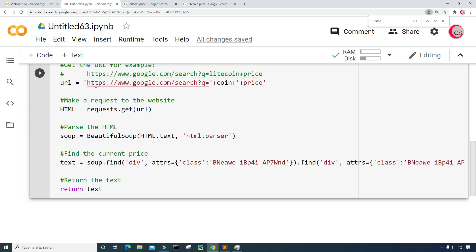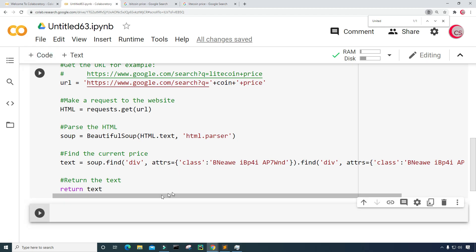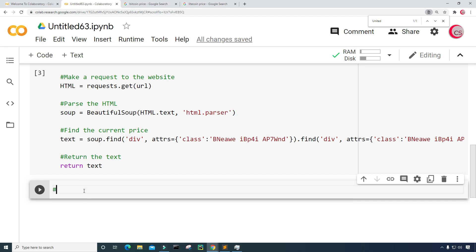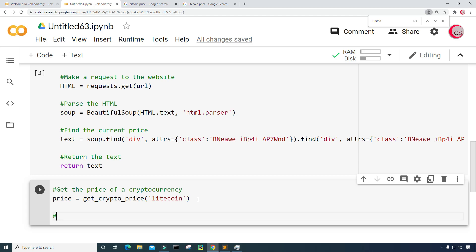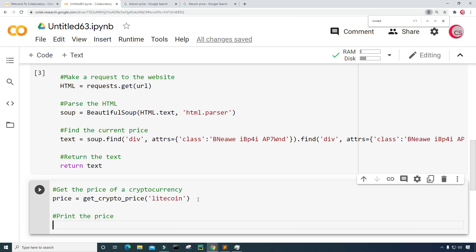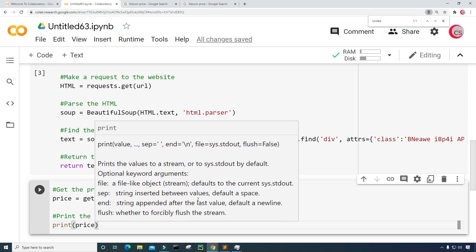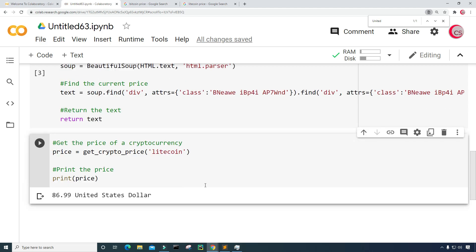Let's go ahead and run this cell, then create a new cell to test the function. I'm going to create a variable called price and set it equal to get_crypto_price, inputting a coin name like Litecoin. Then I want to print the price. Let's run this. And here I can see that the price of Litecoin is $86.99 United States dollars.